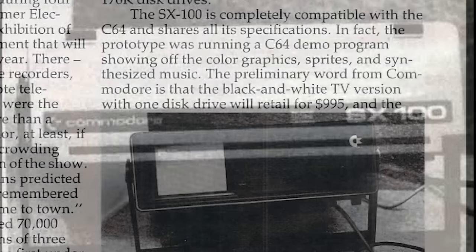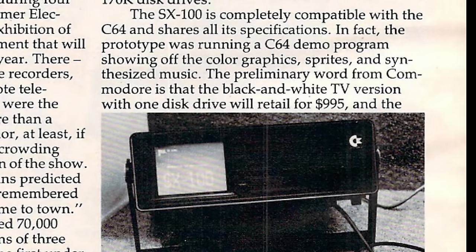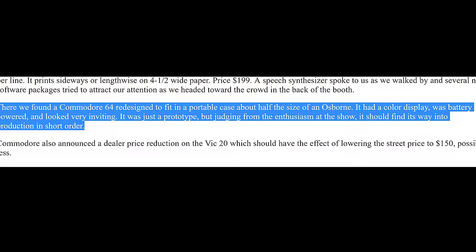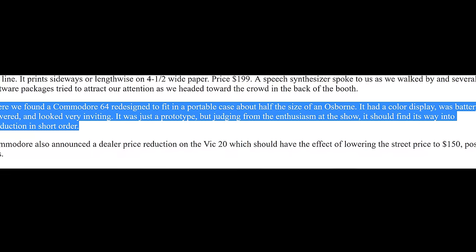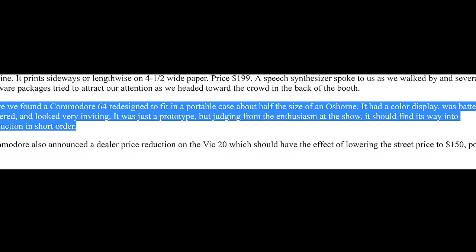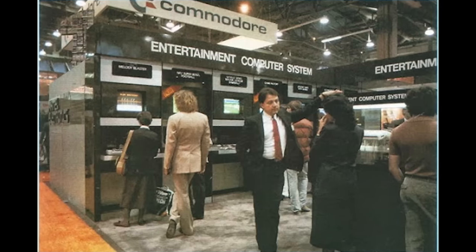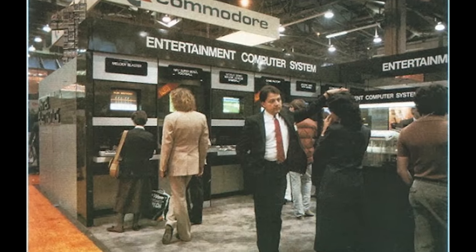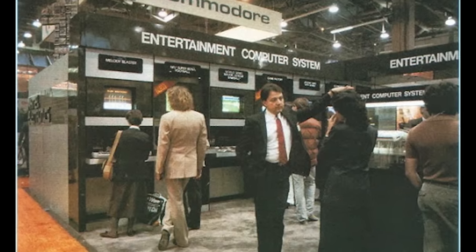This prototype was never released, with the biggest rumor being that it was simply too heavy and not very practical. However, Commodore were determined to release a portable C64 and the following year at the Winter CES show in 1984, the first ever portable computer, the Executive 64 was released.